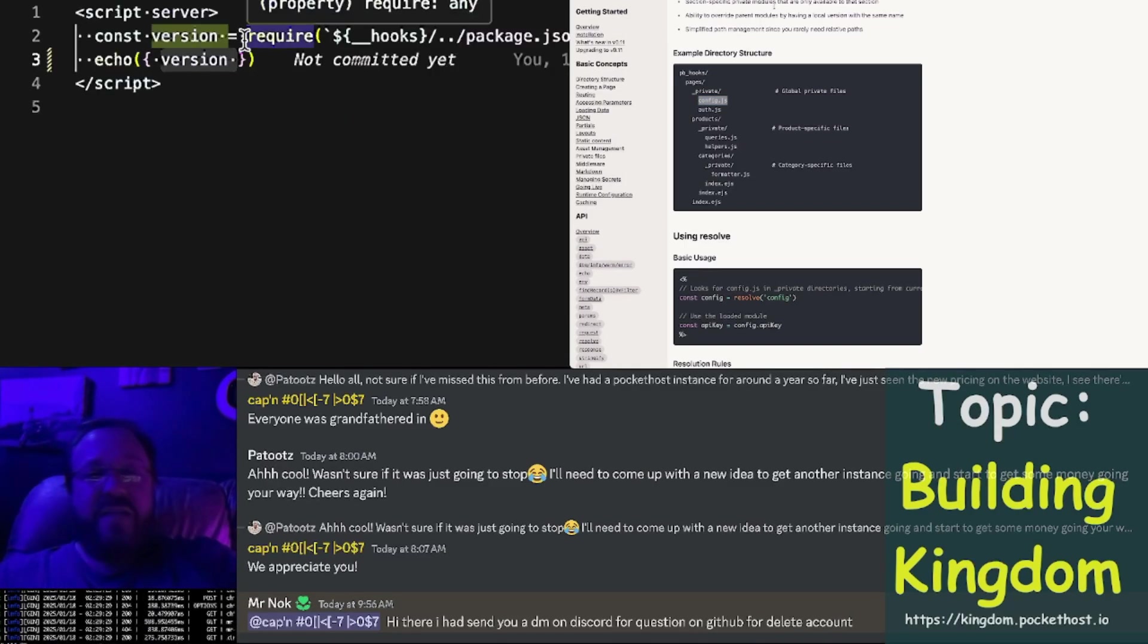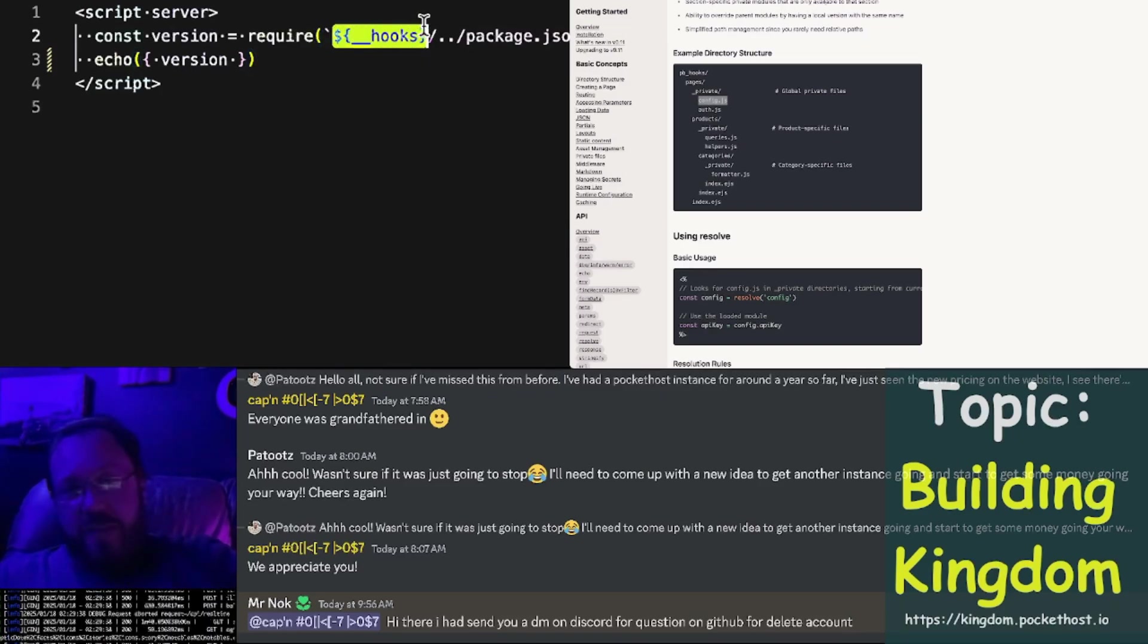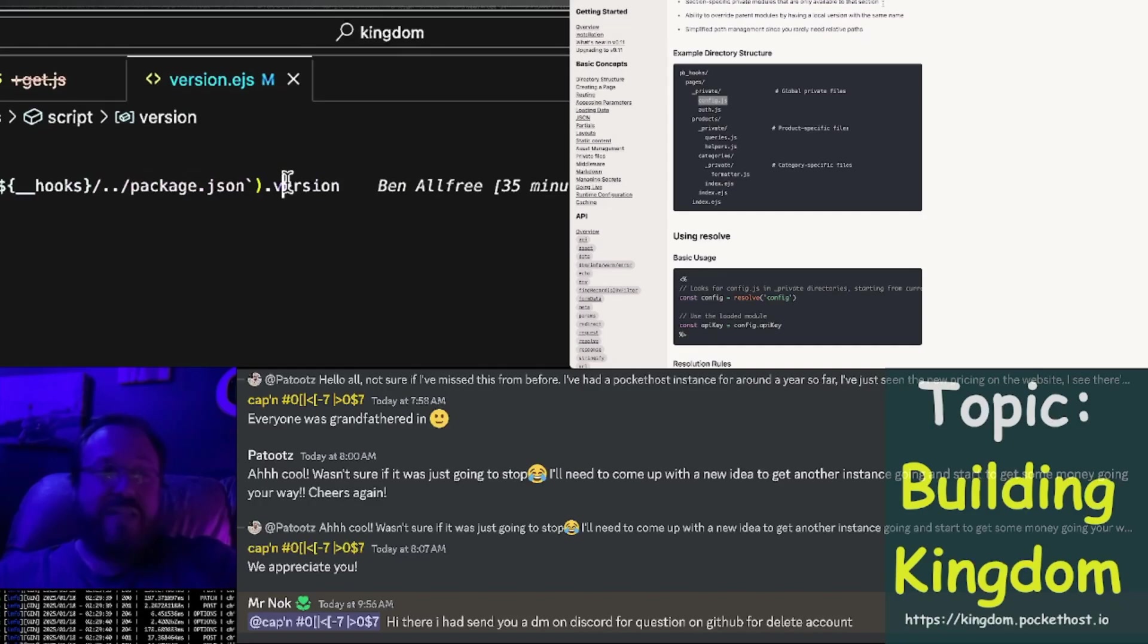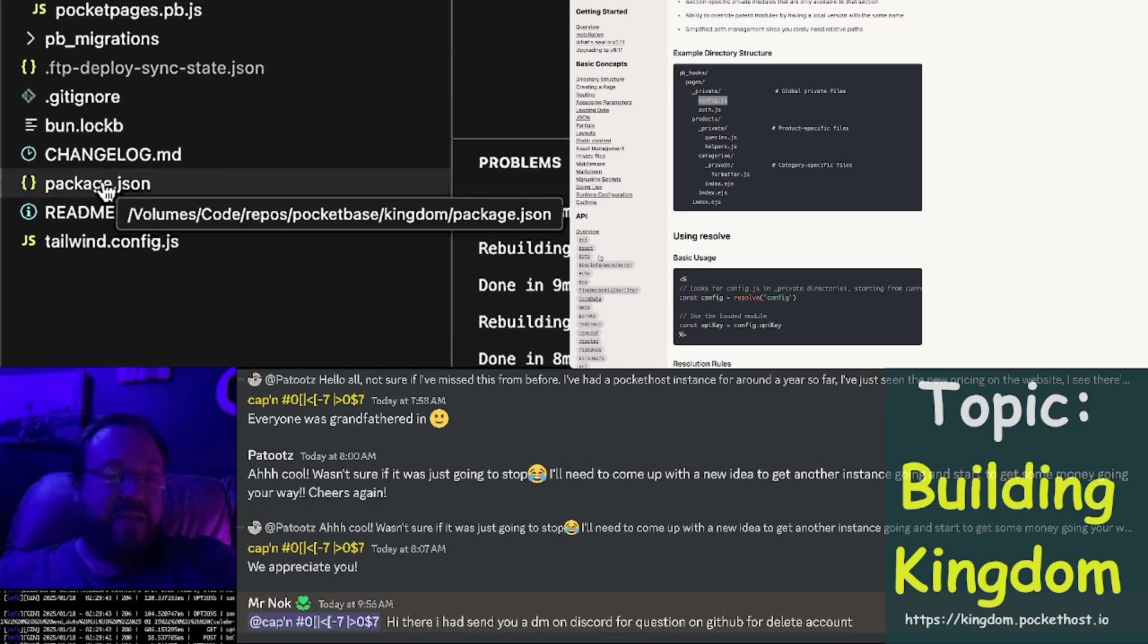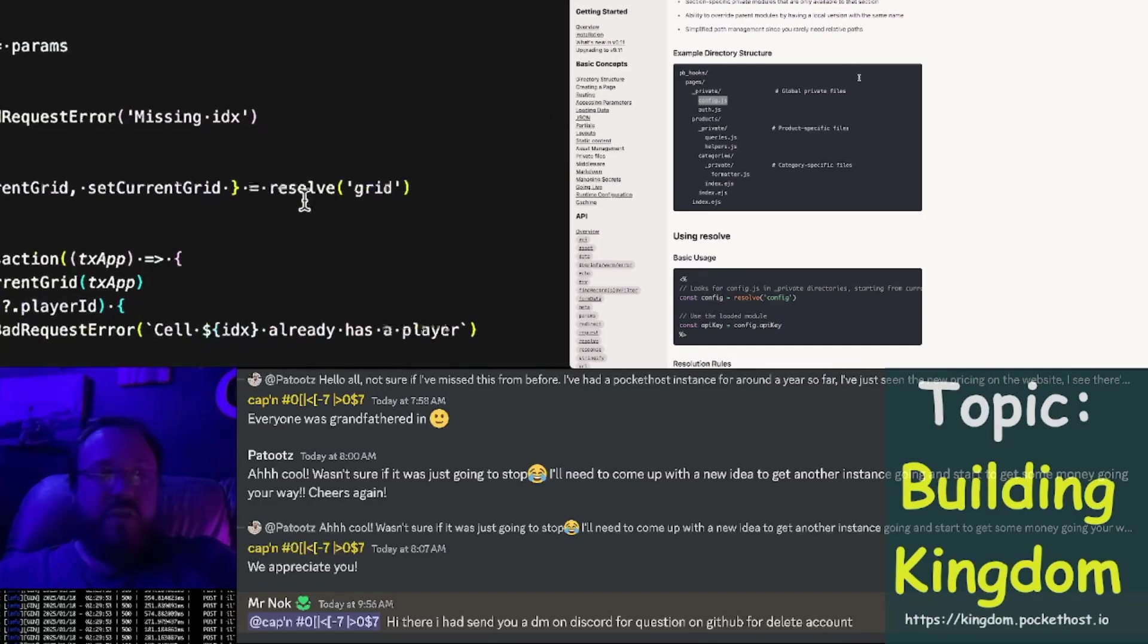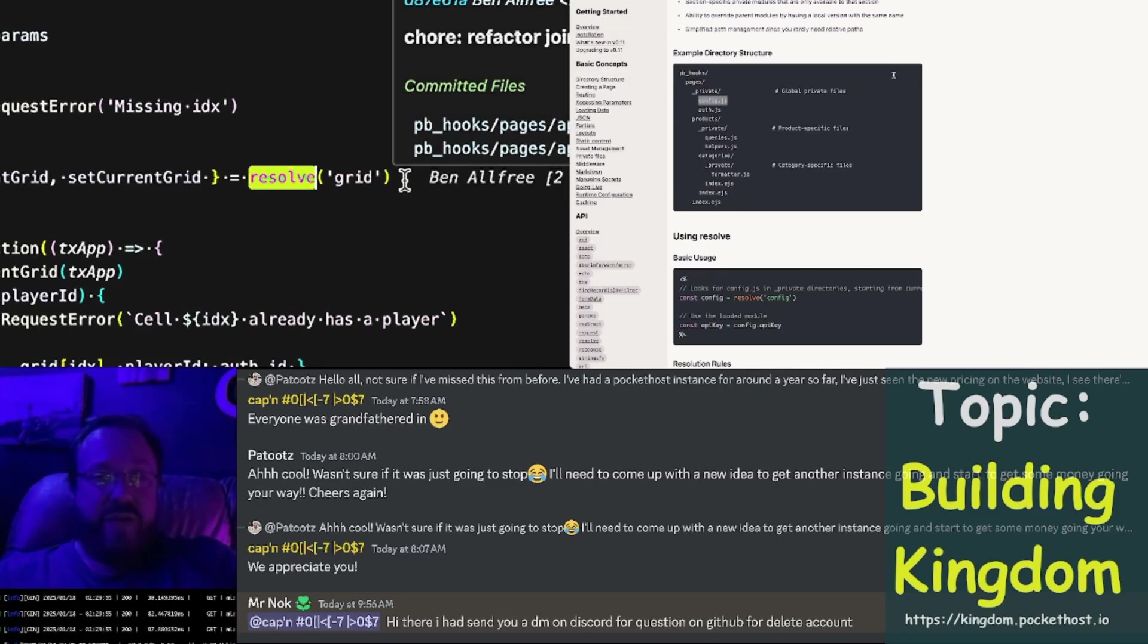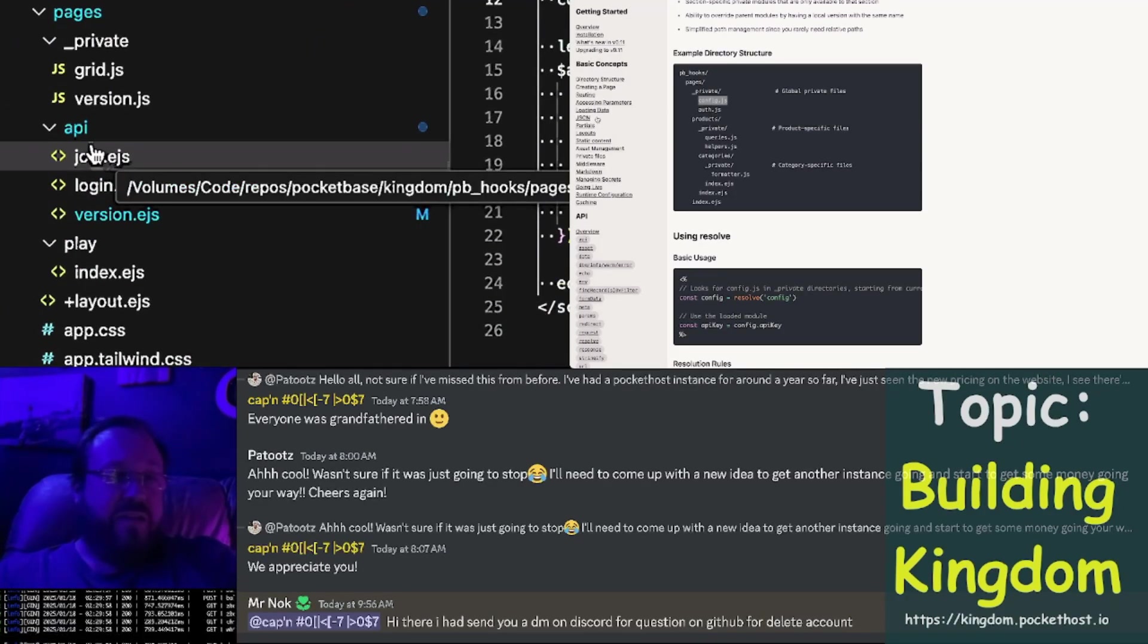Look at the difference here. Here is a require statement where I'm providing a path to the hooks root and searching for package JSON to get the version number. That's going to come from here. But now look at join. Join has a resolve directive, and it resolves grid. So that traverses up.